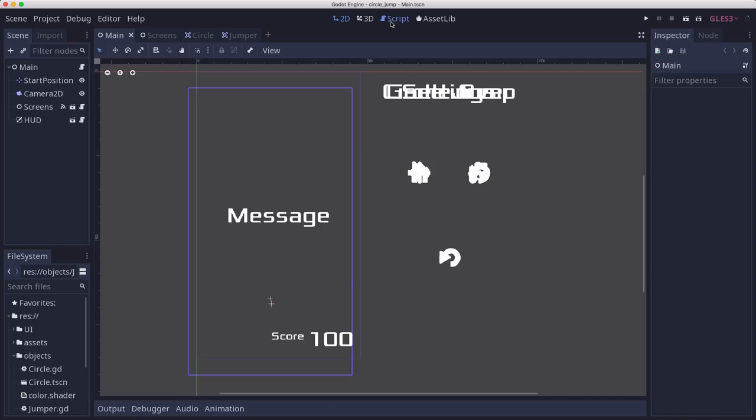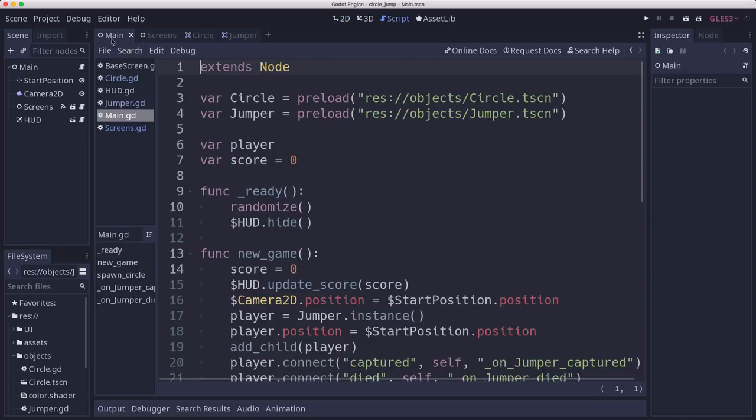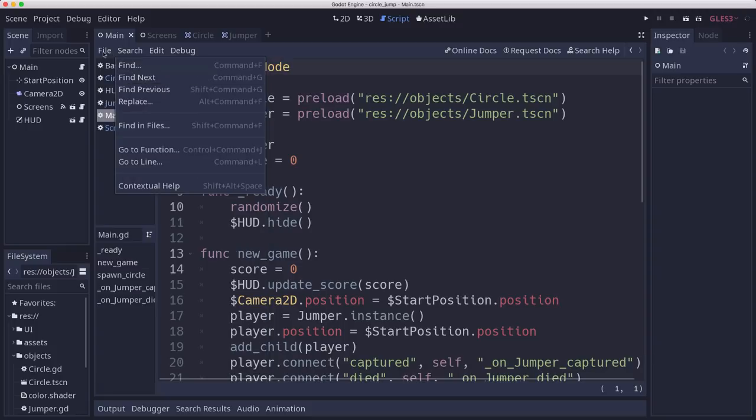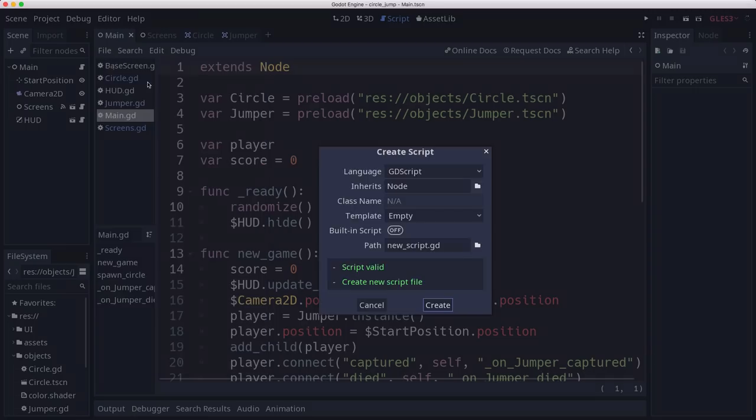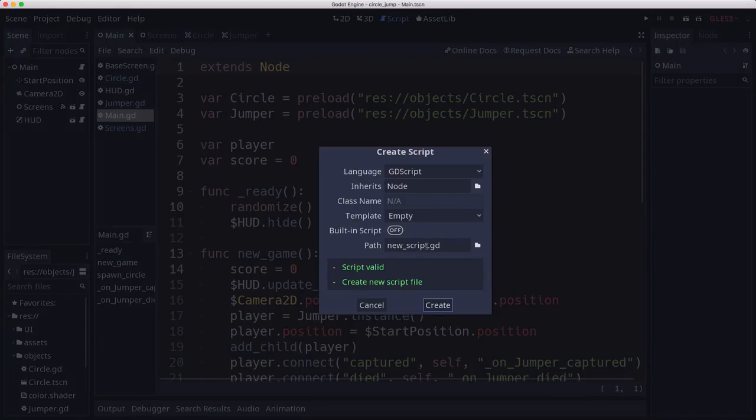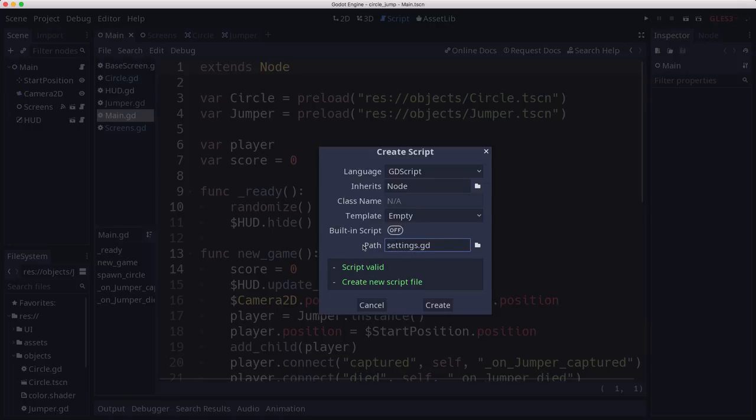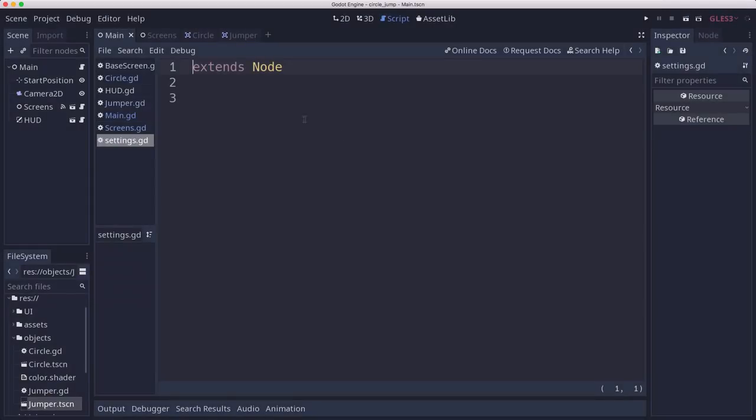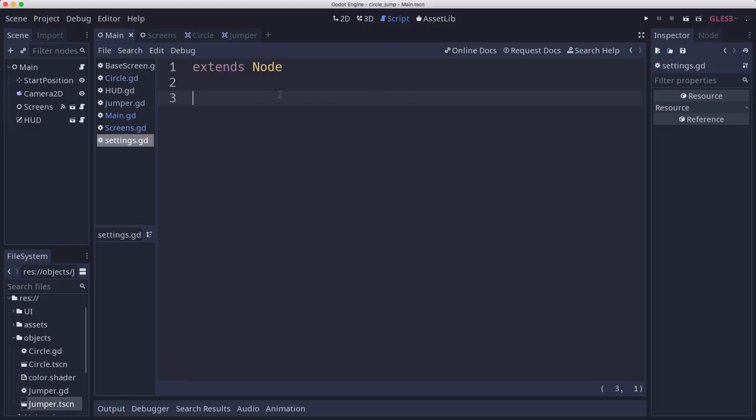To start with this time around, we're going to add a new script that we're going to use as an auto-load. So I'm going to say new script here. I'm going to call this settings. This is where we're going to put all of our settings code for things that we want to enable at startup, things like that, configuration.